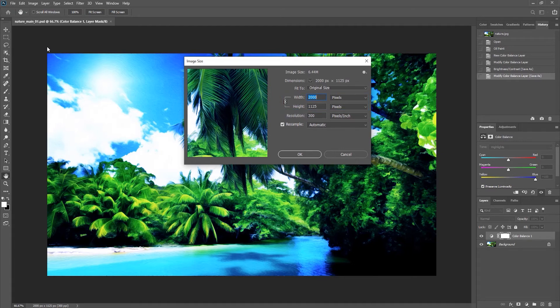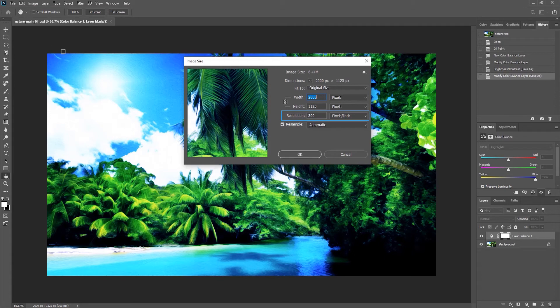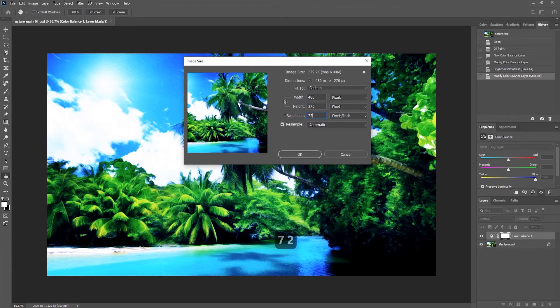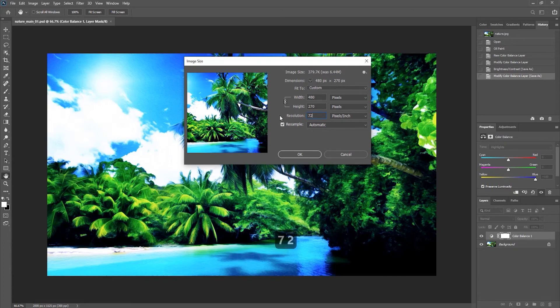Now from here we want to choose what resolution we would like to use for a resized image. Over here we have a resolution of 300 pixels per inch, which creates a fairly large image file and is usually used for printing. So here we can change the value to 72 pixels per inch, which creates a much smaller file size and is usually used for online images.